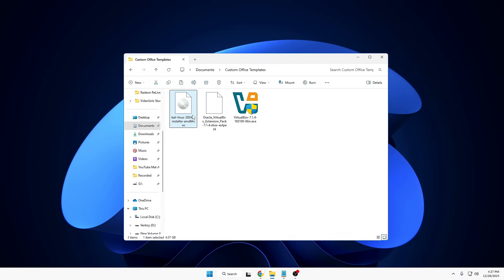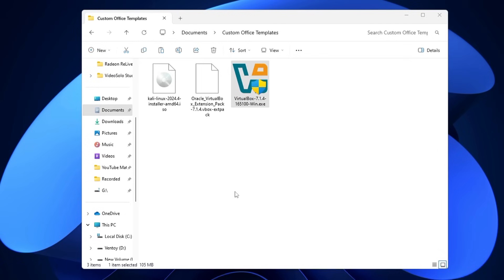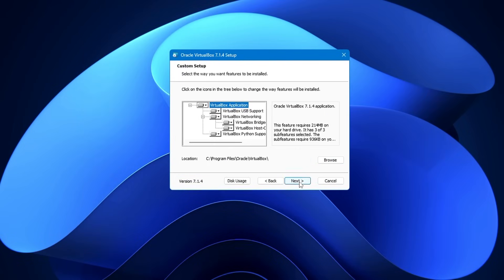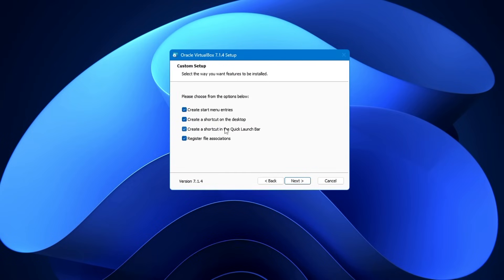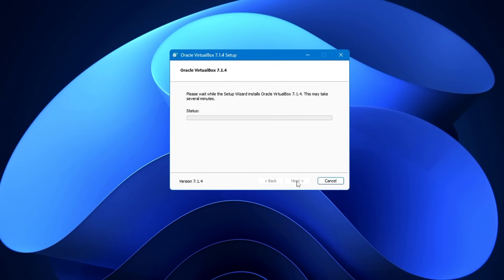Once all three files are downloaded — VirtualBox setup, extension pack, and Kali Linux ISO — first install VirtualBox. Double-click the VirtualBox icon, give permission, click Yes, click Next, accept the terms, click Next, click Next again, click Yes. You can uncheck the quick launch bar shortcut, then click Next and finally click Install. The installation won't take much time, so just wait.